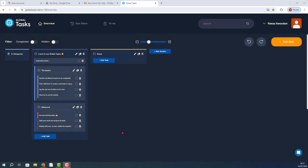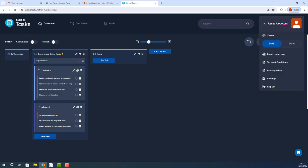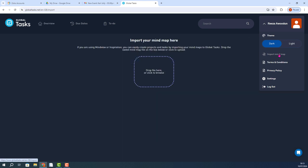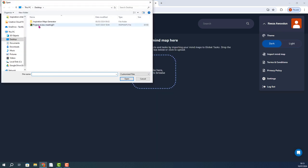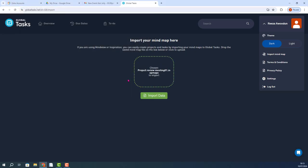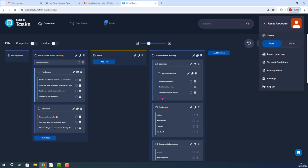I'm now in my Global Tasks account, and I'm now going to import in the Inspiration Maps file. So I'll click on my username, click on Import Mindmap, navigate to the file that I saved, click Open, and Import Data.